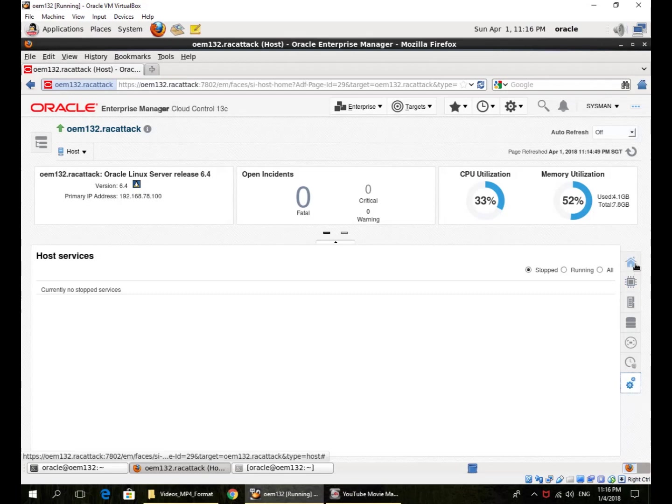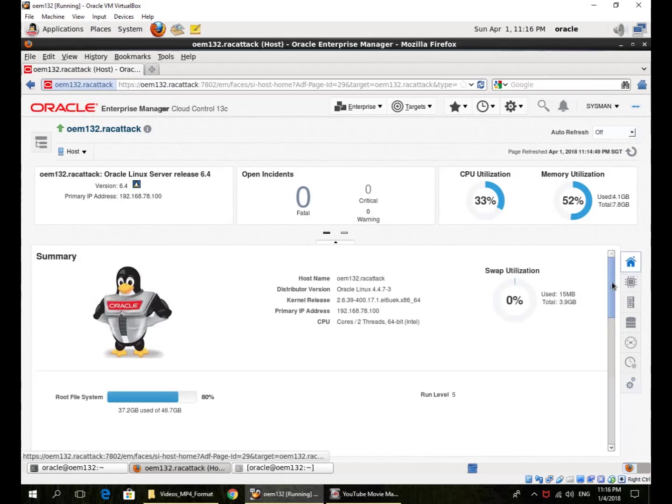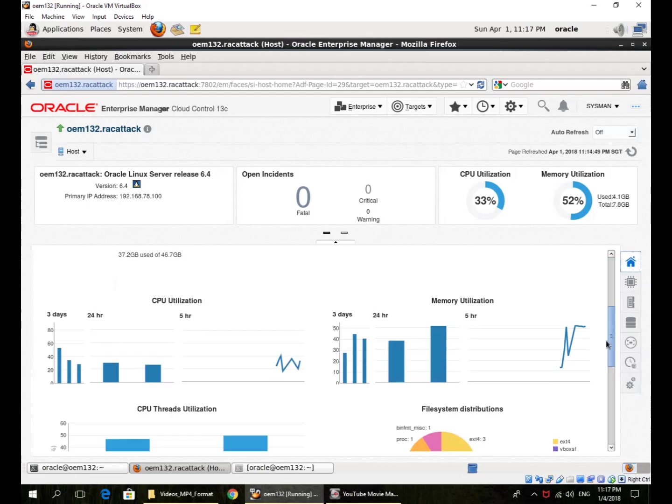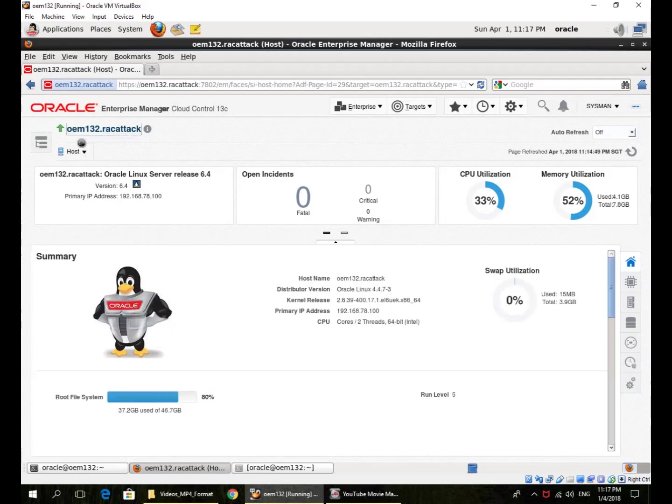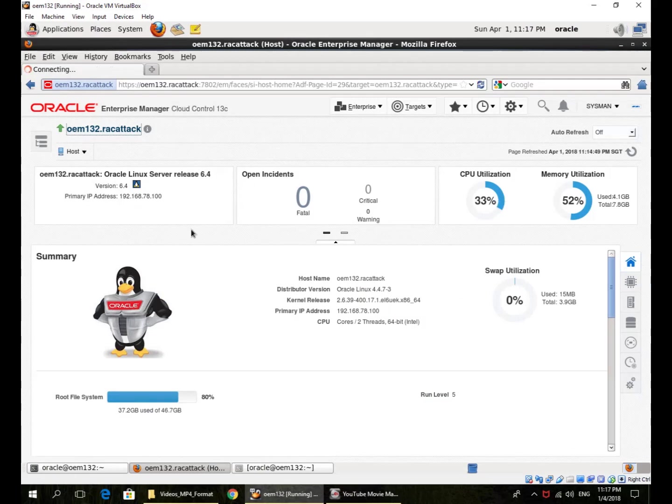So I go back to summary. This is the summary of that host. I can go back to the host itself here and I get all the information here.